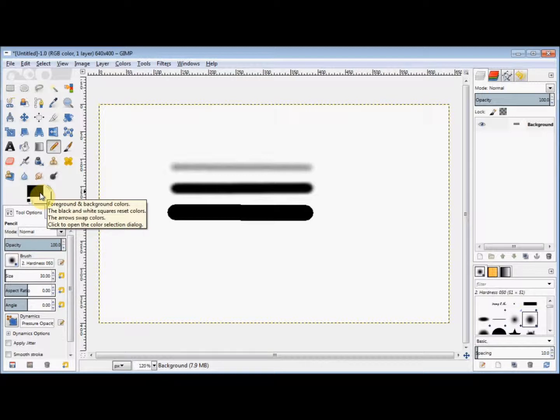So now I'll show you how to change the brush type and its size. I'm going to use the pencil tool, but these options are the same for both the paint and airbrush too.